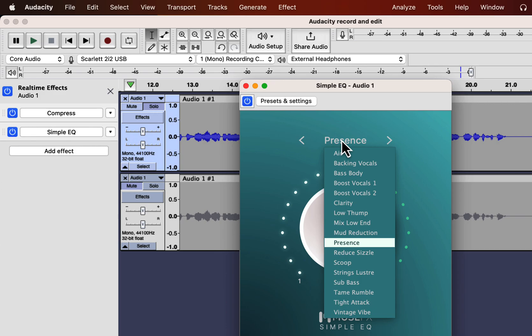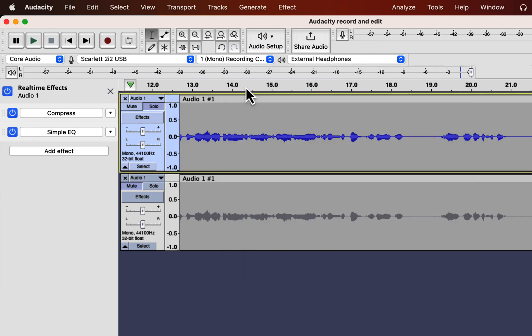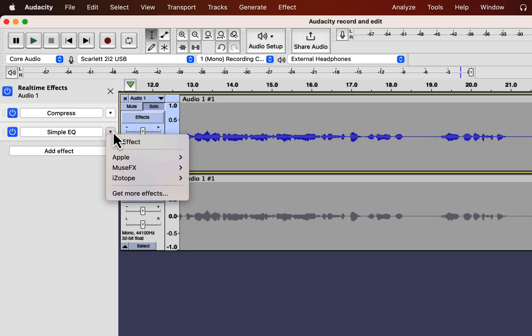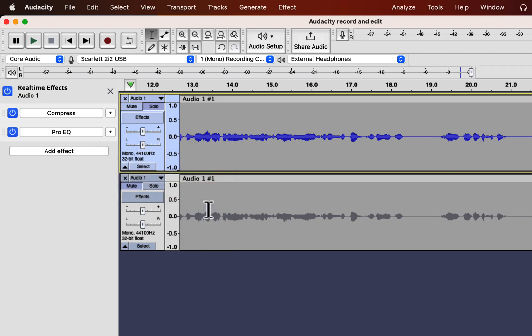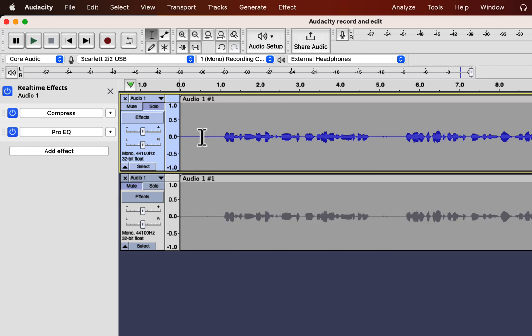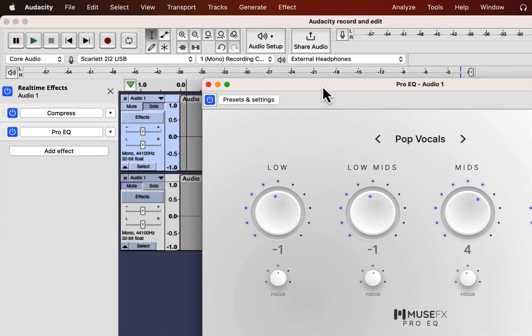I suggest you explore and listen to which sounds best to you. You can change an effect — for example, I want to use ProEQ instead of SimpleEQ. ProEQ has a bit more knobs than SimpleEQ. You can adjust those knobs to adjust a particular frequency range. Let's listen with ProEQ.